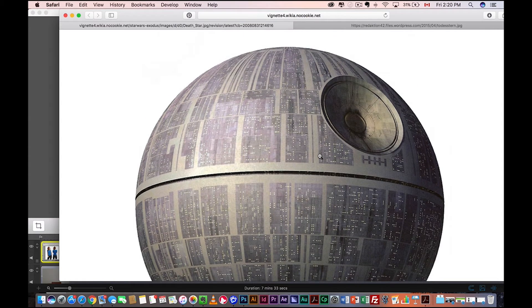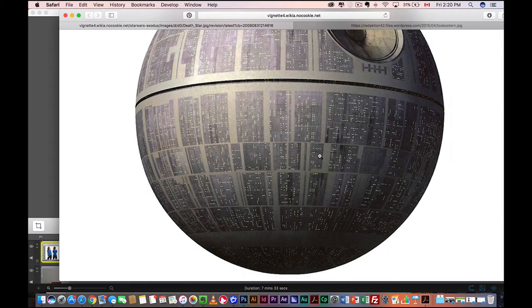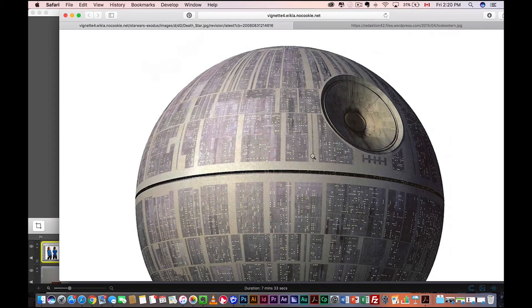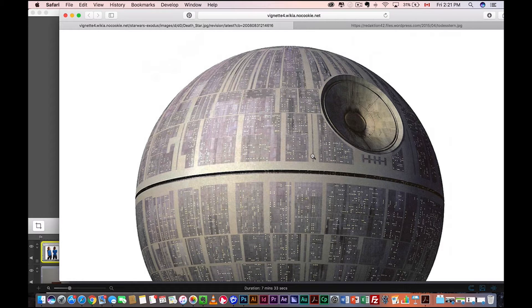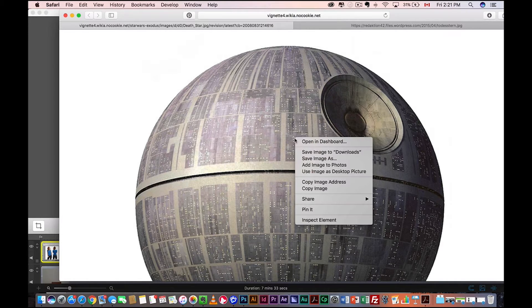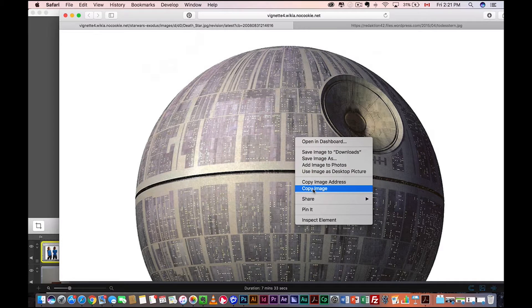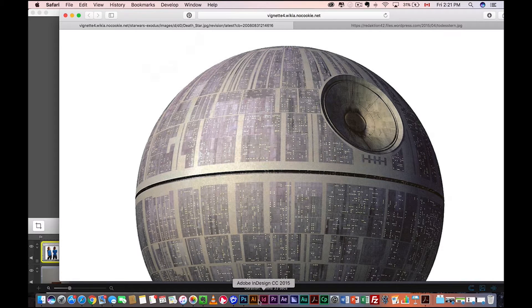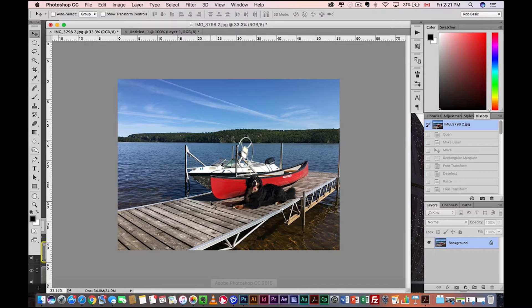And then we want a Death Star photo. So this is a good one. I just Googled Death Star. You're going to find hundreds of photos. Make sure it's a fairly high quality, so fairly high res. Okay, so simply right click, copy image, we're going to come into Photoshop here.